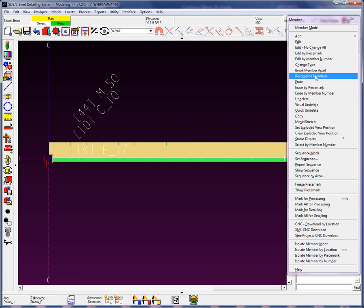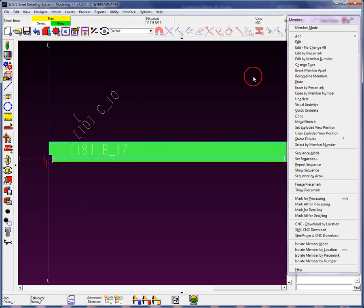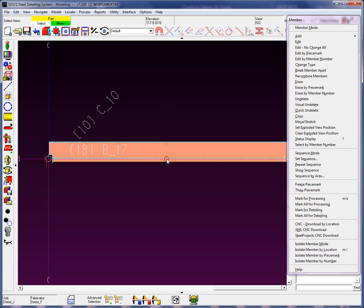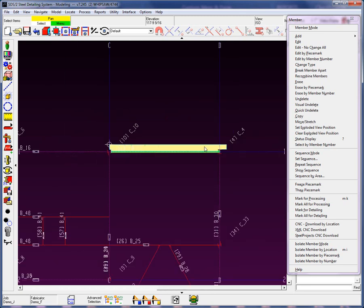Well, obviously what this does is it allows me to hit recombine, and the system remembers all that material that was attached and broken off and recombines it back together again. As we take a look here, we can see that now everything is all recombined.